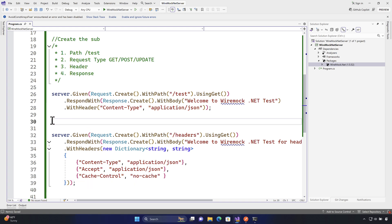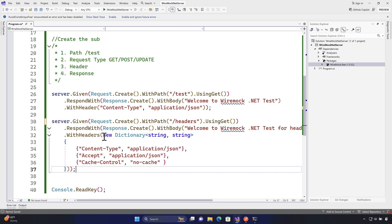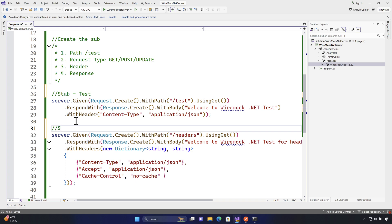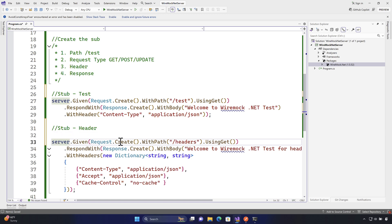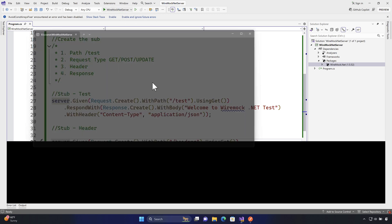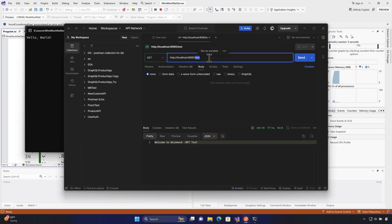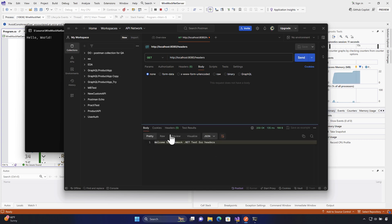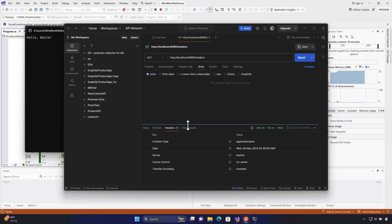We've now created multiple headers and also created a different stub — one stub for the 'test' endpoint and one for the 'headers' endpoint. Let's run the WireMock.NET server, go to Postman, change the path to 'headers', and hit Send. We get the response 'Welcome to WireMock.NET test for headers' with status 200 OK, and checking the response headers we can see five headers, including content-type and cache-control.